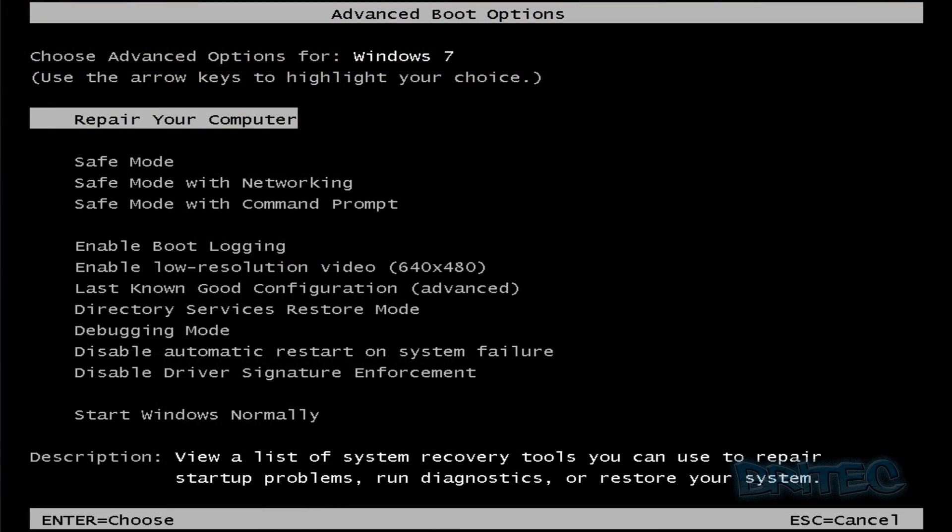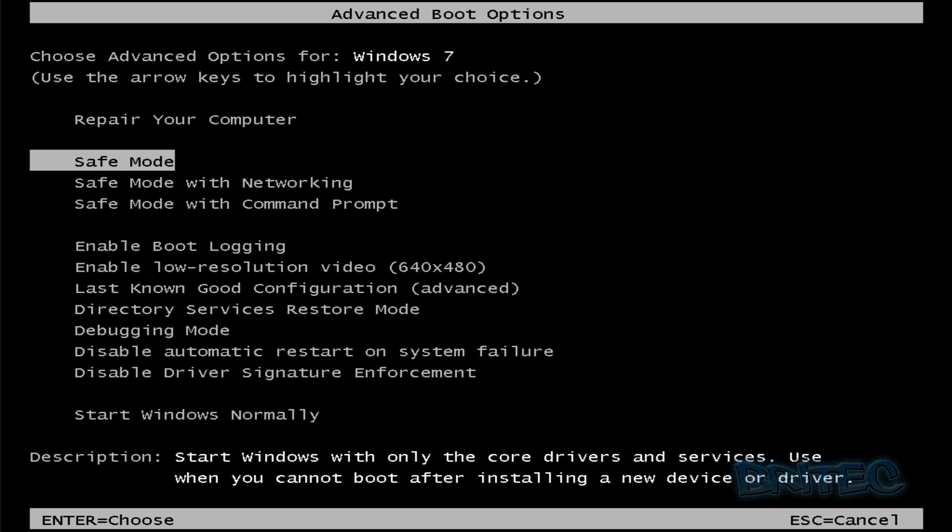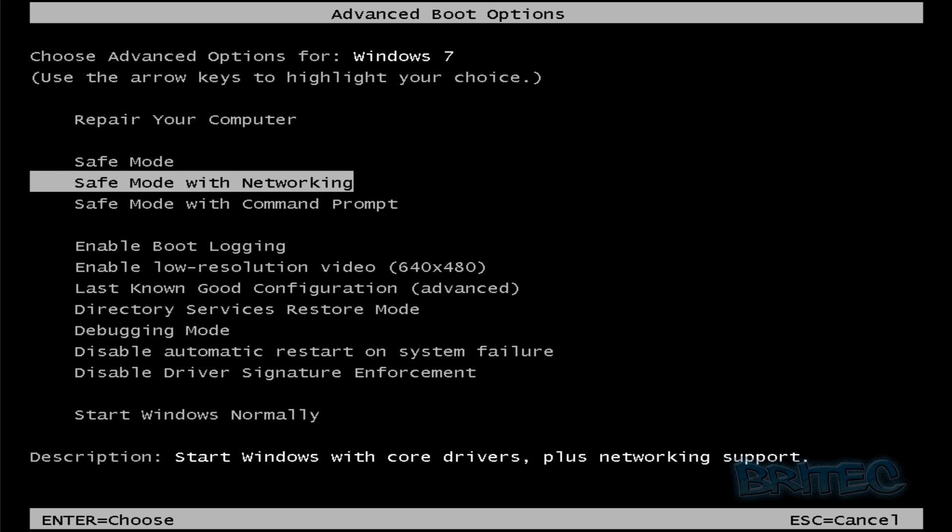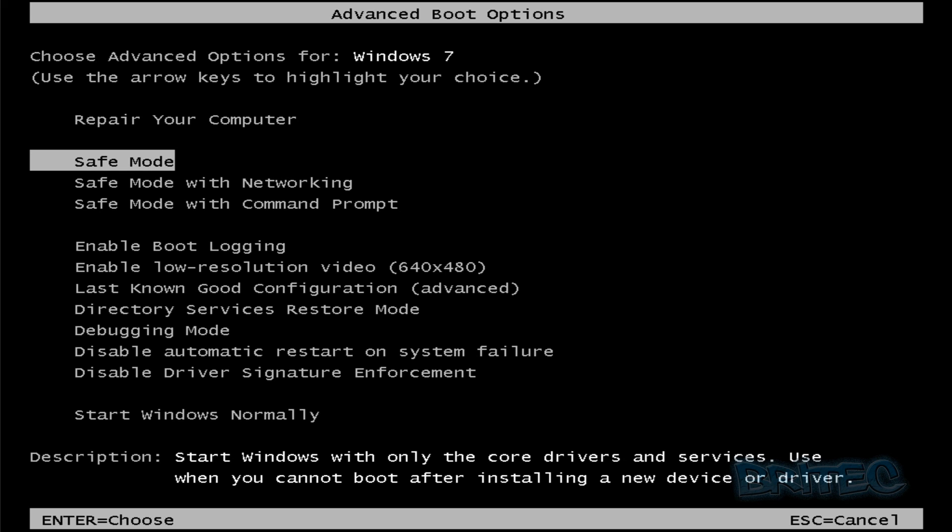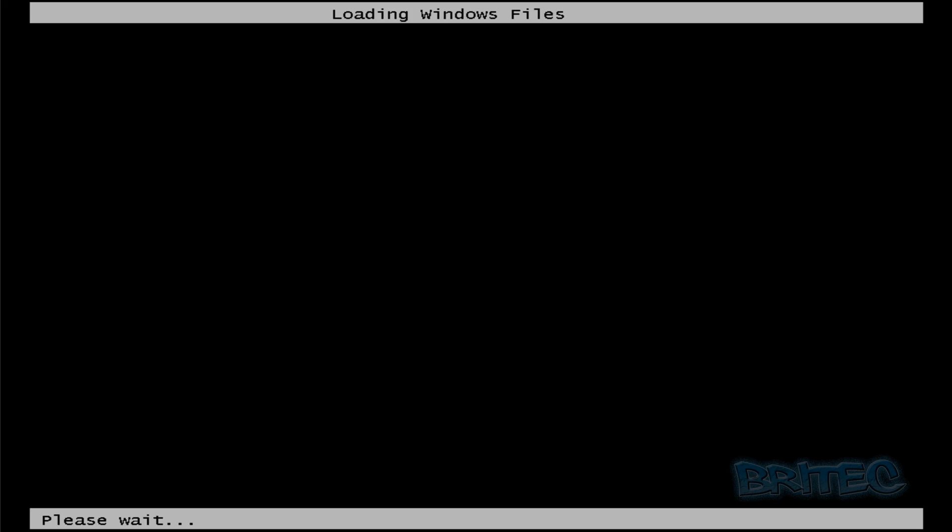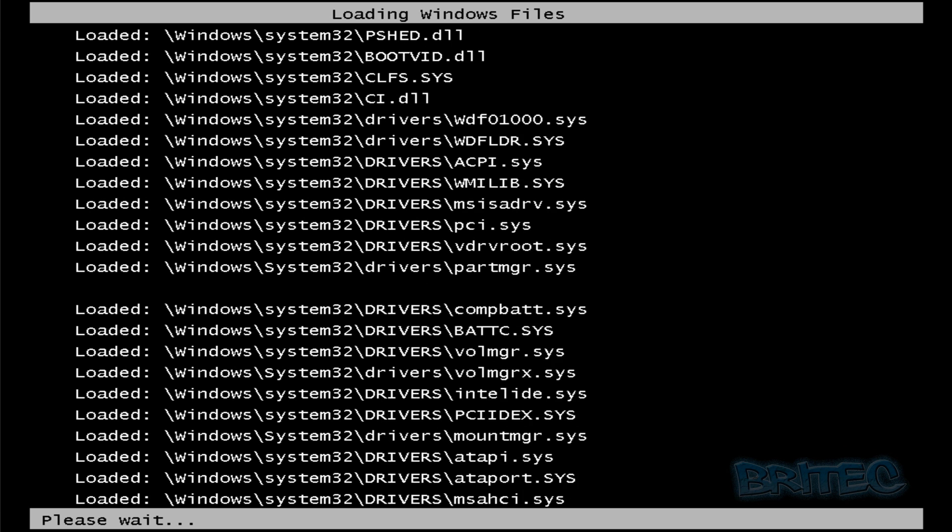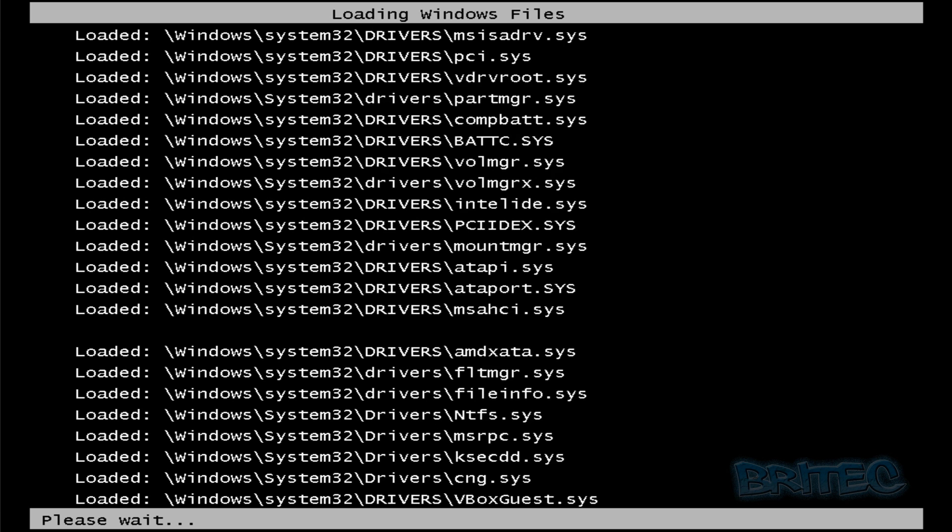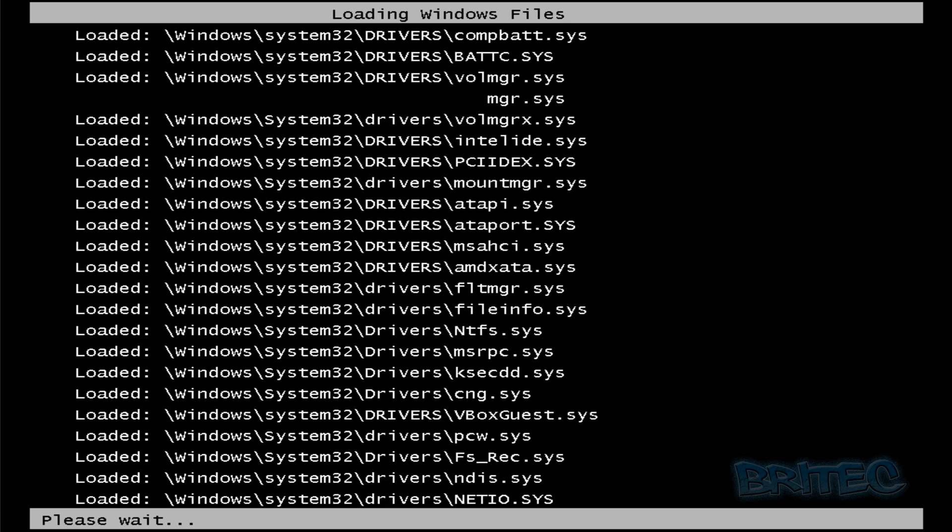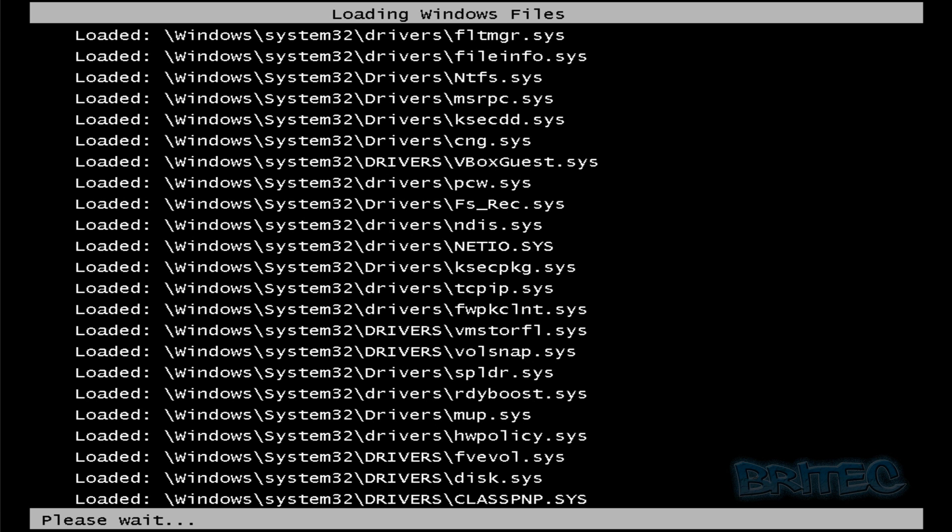OK, so at the advanced boot options here, we're running a Windows 7 32-bit machine, but this rogue will infect any Windows operating system. What we want to do here is just come straight down to either safe mode or safe mode with networking. We're just going to use safe mode here just to make sure that we can get in there. There'll be no internet access here, but what we need to do is just remove the actual rogue and then we can reboot the system back into the desktop.